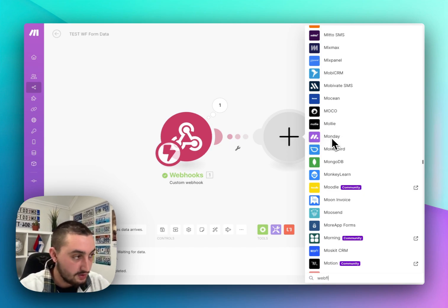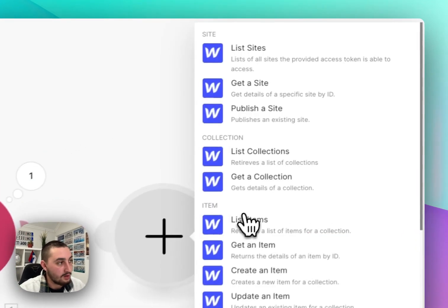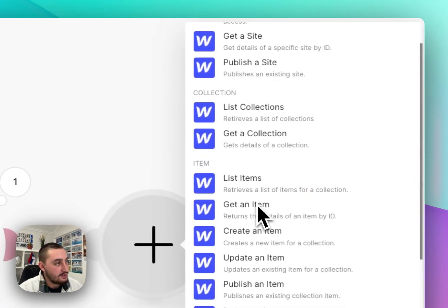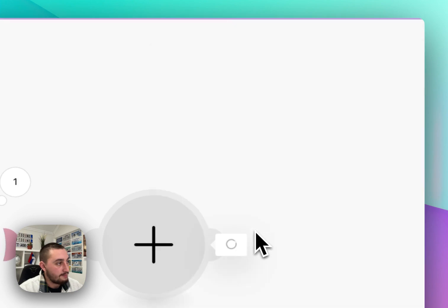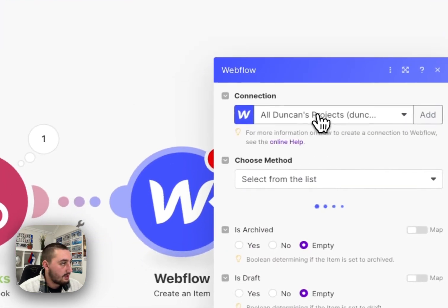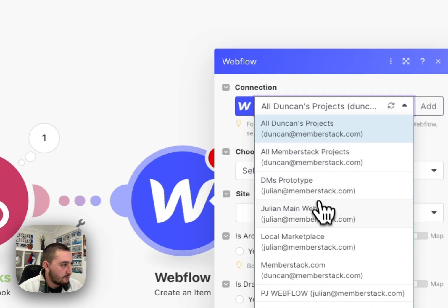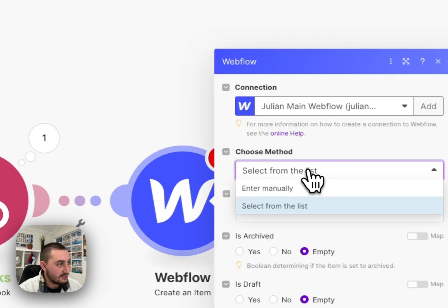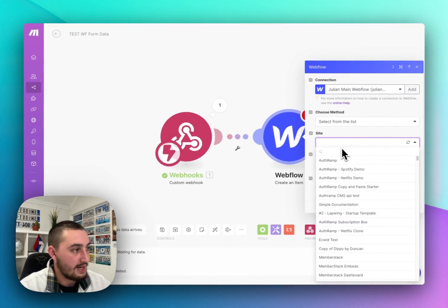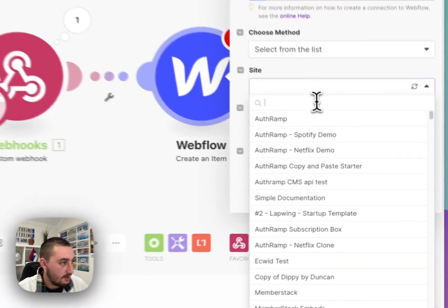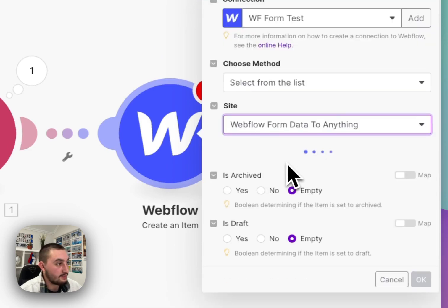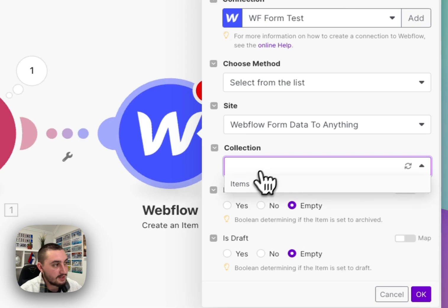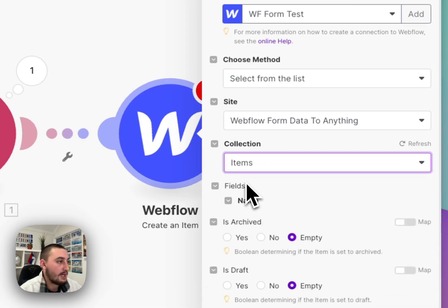Anyways let's go and search Webflow because that is what we're looking for. Then let's go ahead and do create an item. Okay so let's select the correct one here and then select the site. Our site is called Webflow form data to anything so alright there's our site, had to reconnect that. So now let's select that site and select our collection which is called items.